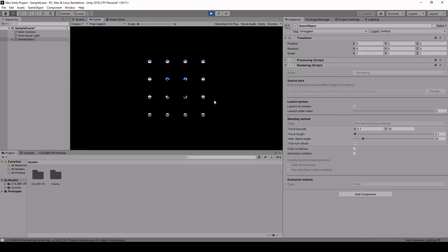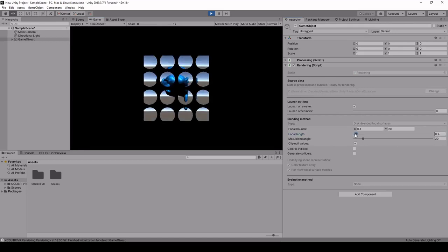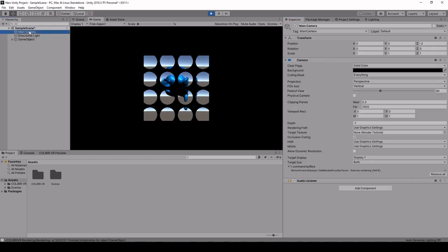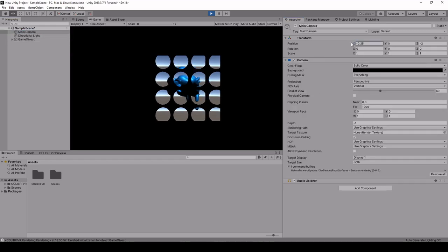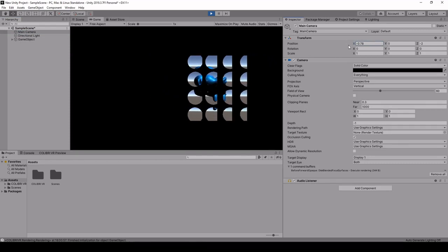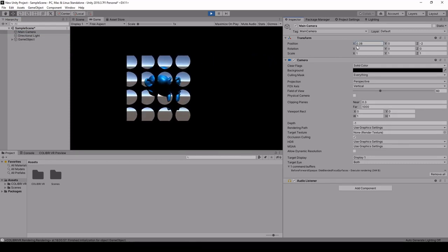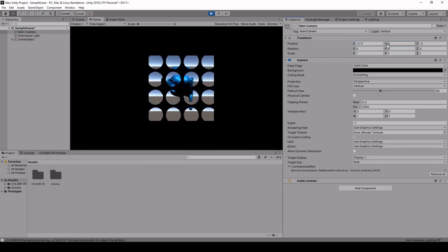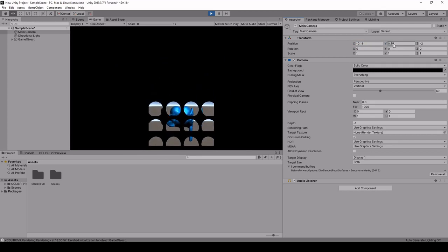This time we have something a little different. Each image is rendered once again but this time we have these disks appearing and what these disks are are giving a weight to each pixel on the rendered plane based on whether or not the image is relevant for the current viewpoint. If I move around my camera we can see that the disks are being changed based on my current viewpoint.